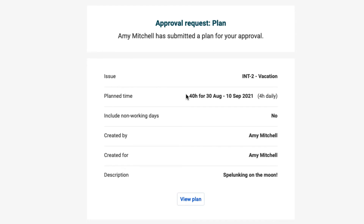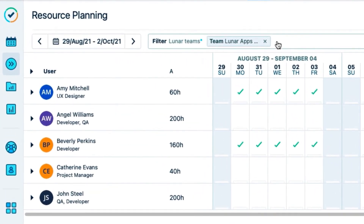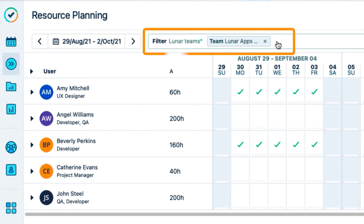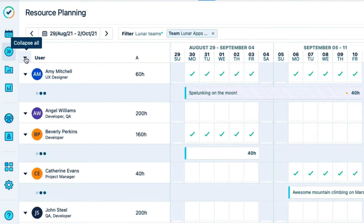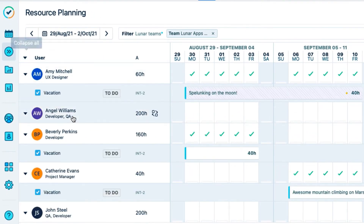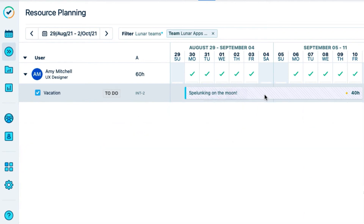I review the plan's dates and notice that she wants to go spelunking on the moon. I click View Plan, and Tempo Planner opens up so that I can approve Amy's plan. I already had my team filter set in Tempo Planner, so I see my whole team's plans, and this helps me check if it's okay that Amy takes her vacation at that time. If you didn't have any filter already set, a user filter for only that team member is automatically set, so that only their plans are displayed.